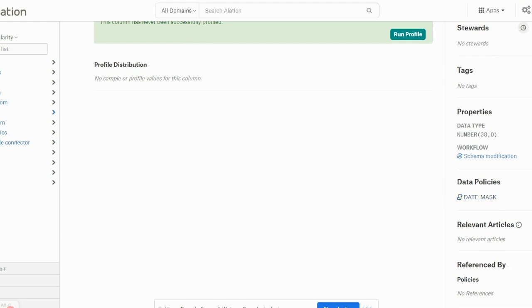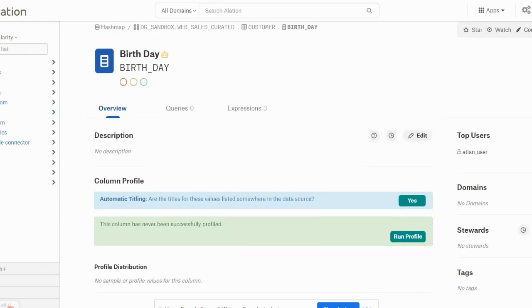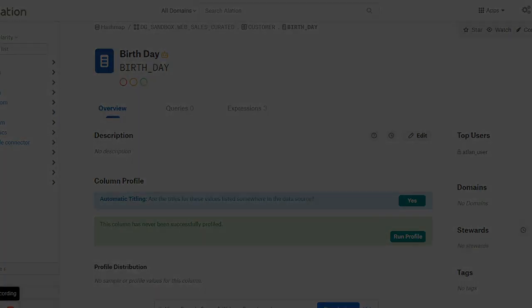This is the way policies are created, curated, and tagged in Alation. Thank you.